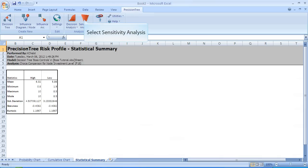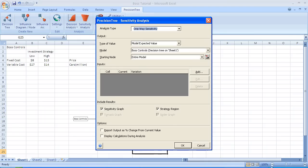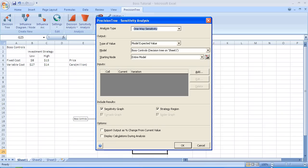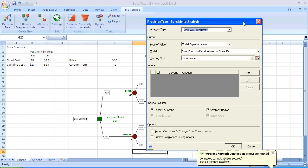So select the tornado style diagram on the top. This is the first menu that appears. We're going to stick with one-way sensitivity analysis. Notice the type of value that we're focusing on is expected value. The model, the name that the original spreadsheet was Boss Controls. And we're going to do sensitivity analysis on the entire model, namely the expected value. And we're going to begin by clicking on the add button to input a cell and how much we want to vary that cell. At the bottom, we decide we want a sensitivity graph and a strategy region.